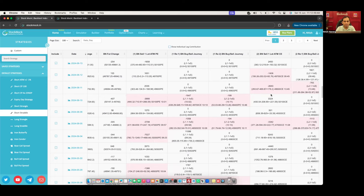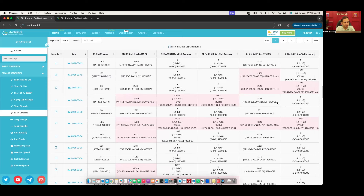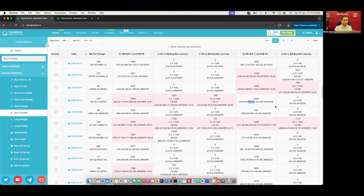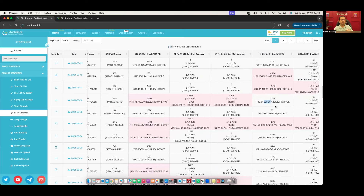Let's go to the second main leg, which is the ATM call. Here I shorted the ATM call at ATM, but since it's white, it means no stop loss got triggered — it just exited at your exit time at 3:15. This is how you read the backtest results. I will also demonstrate how to use the show individual leg contribution feature.